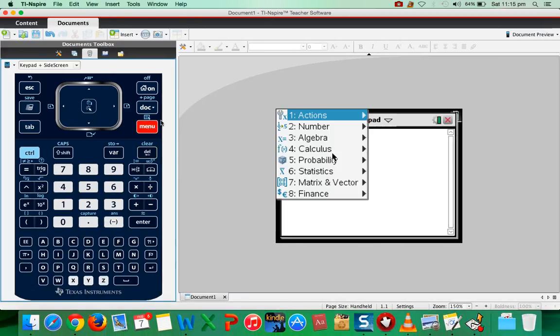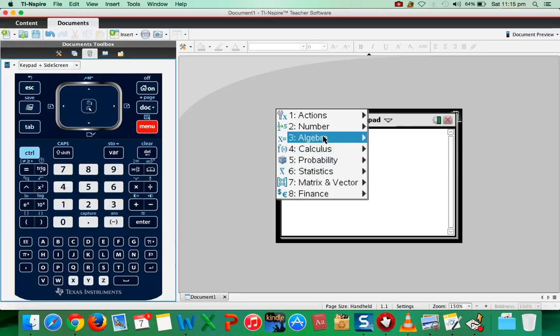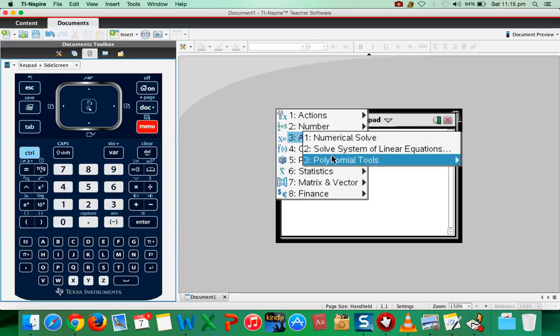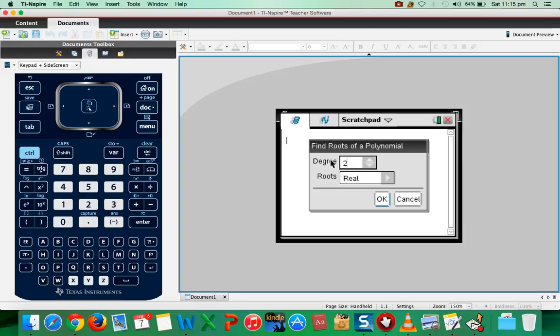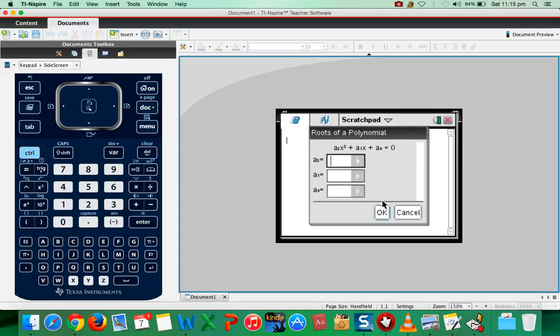Algebra, polynomial tools, find roots of polynomial, degree is 2. Roots, I want only real roots. So okay.